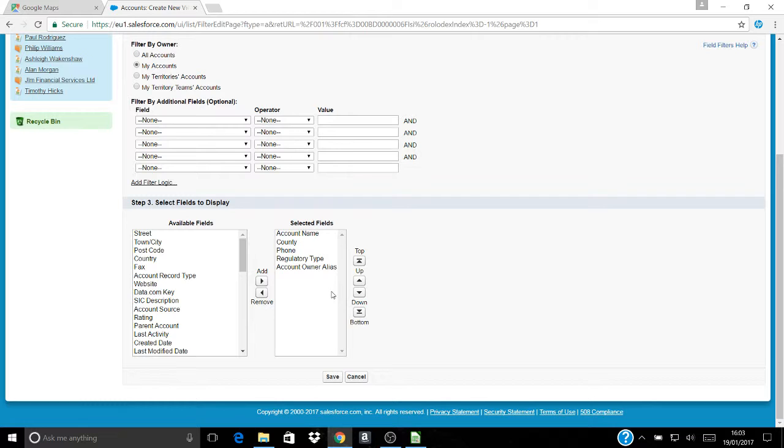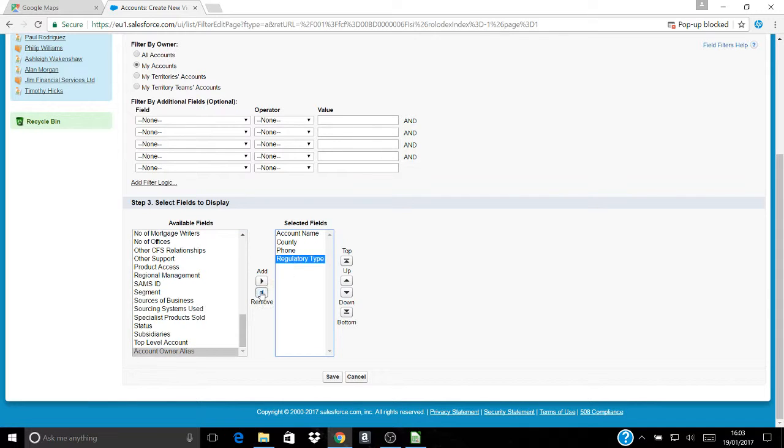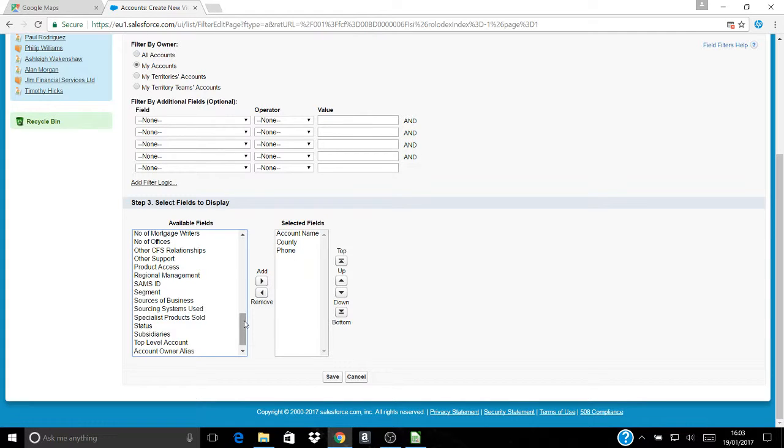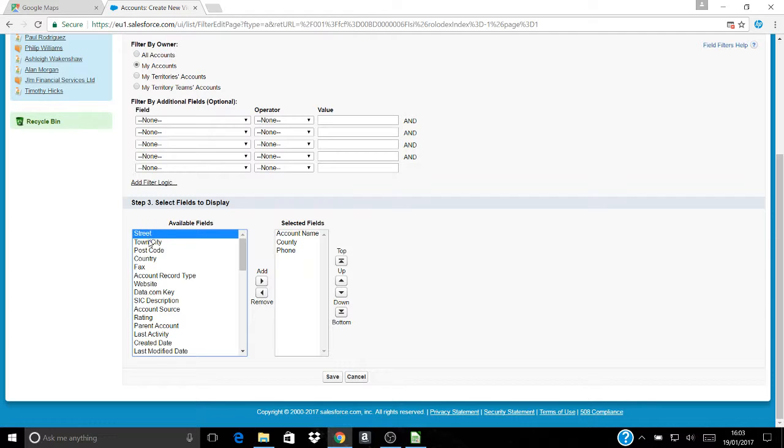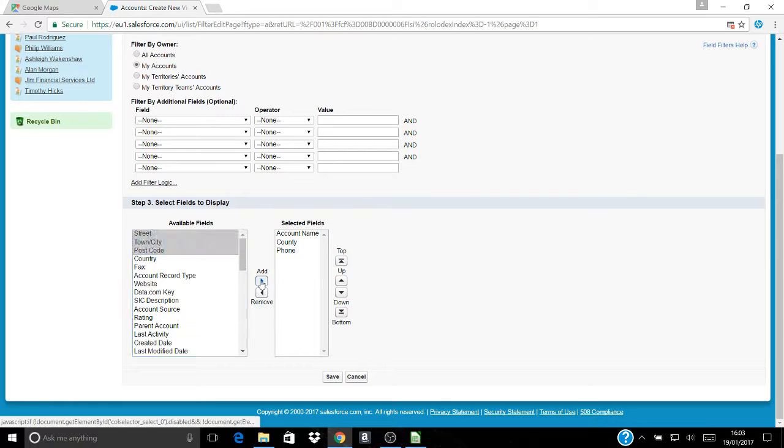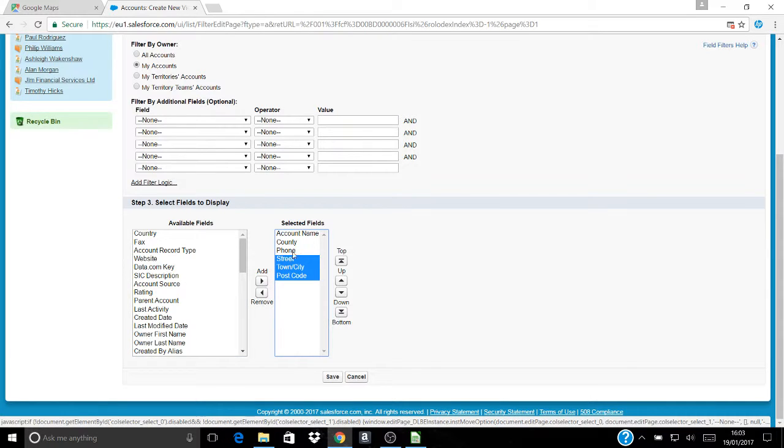I want it to contain certain information. I don't want it to contain account owner alias because that's just my name. I don't particularly need to know the regulatory type as far as my map is concerned. What I do want are details that are useful to have on a map. I want the street, the town, city, the postcode, so I want all three of those on the database. Account name, county, phone number, street, all the rest of it.